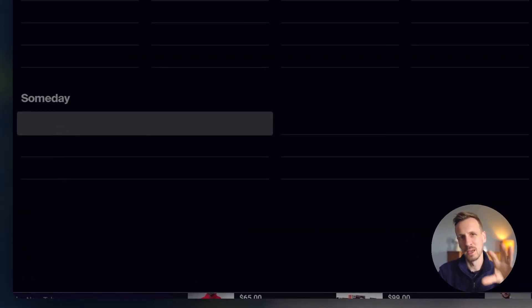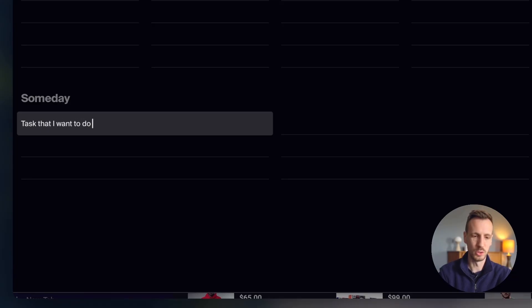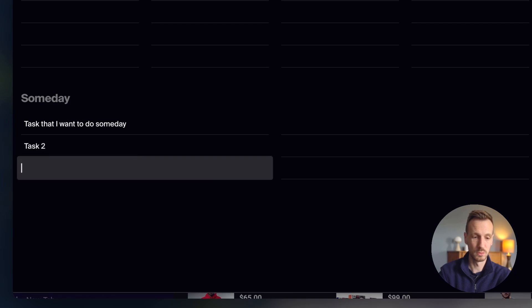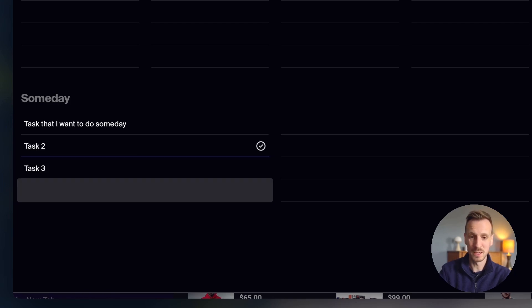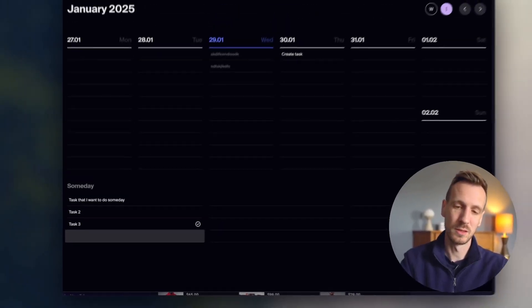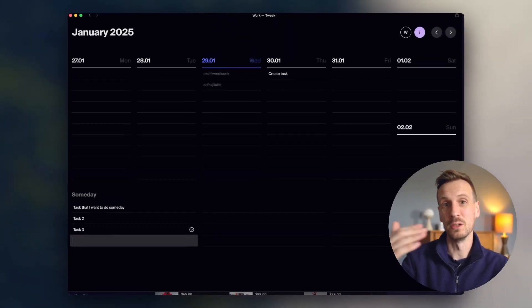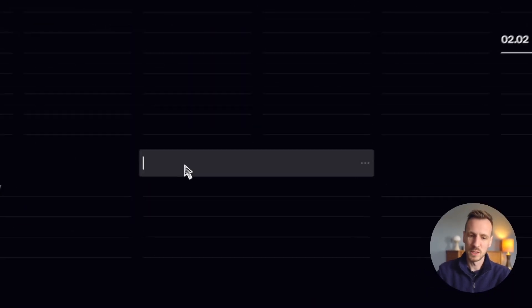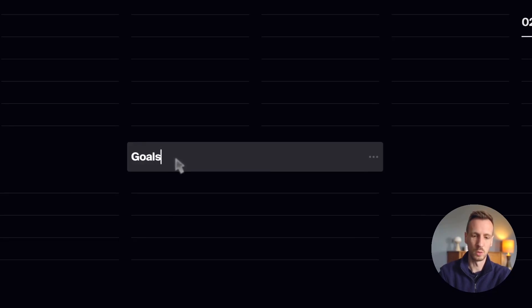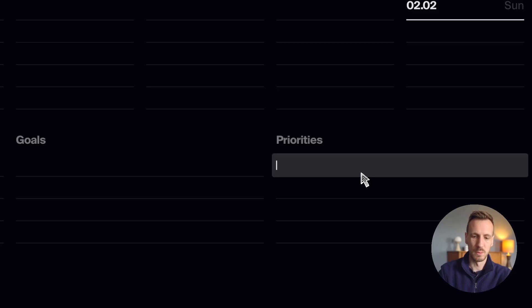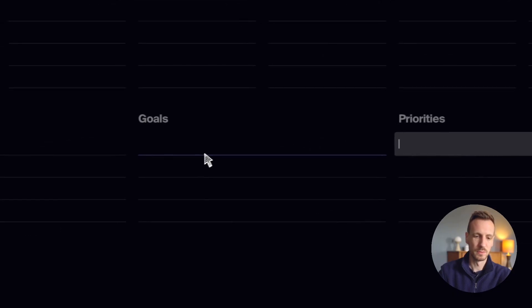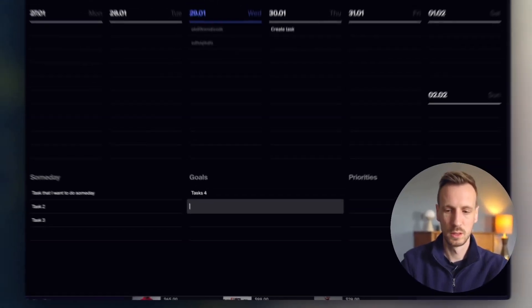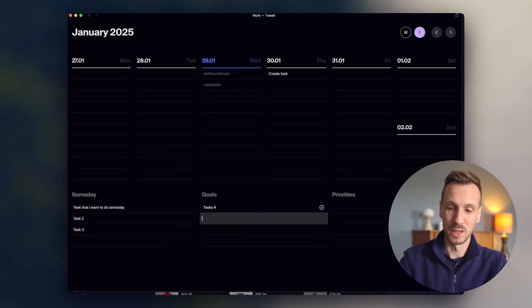So it might be task that I want to do someday. And you could create more of those. So task two, task three, very easy to create tasks. You just type them in, press enter, and then it drops down to the next line. So actually it means you can create a series of tasks very quickly. But you've got three of these, which is really interesting. So you could then put in something like goals or something like priorities, and you can create tasks here as well. So that's that space. And I'll explain a bit more how that functions in a minute.